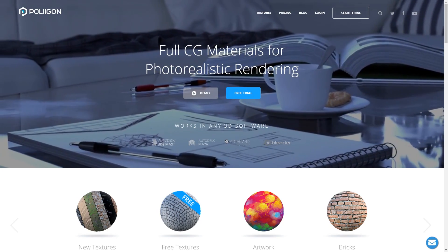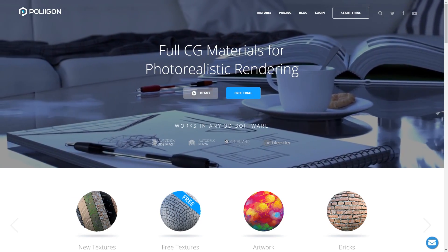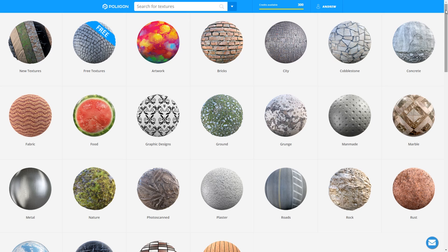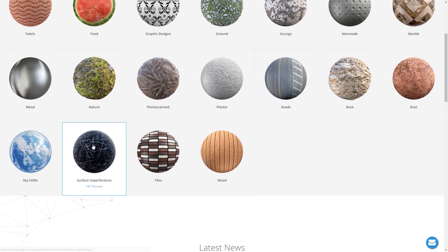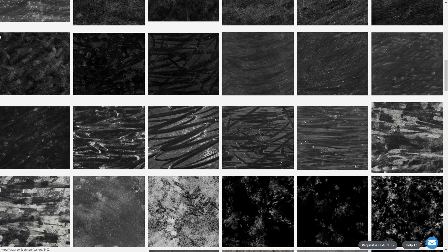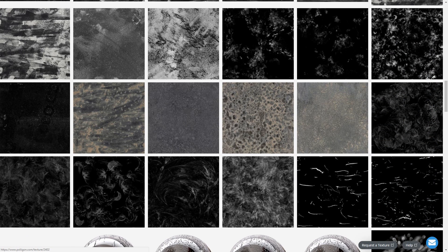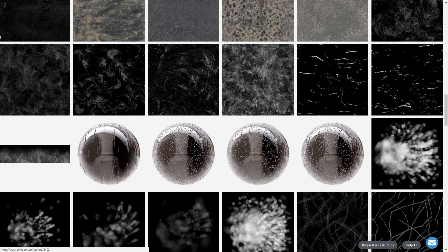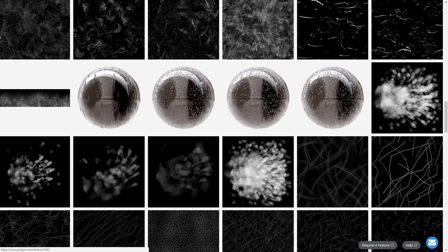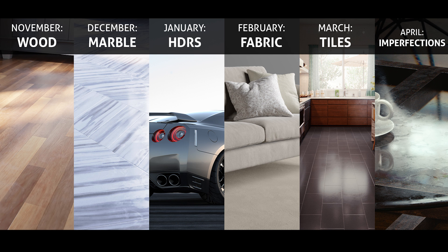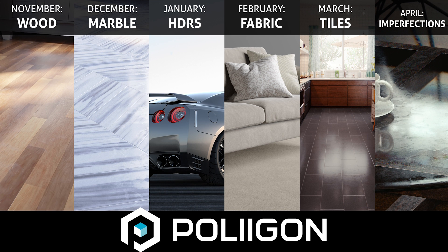The textures are available to all members of Polygon. Simply log in, click surface imperfections, and then browse through the growing library of 145 custom made imperfection maps for 3D artists. You'll find a new texture release like this every month. Join Polygon.com now to start making better renders.